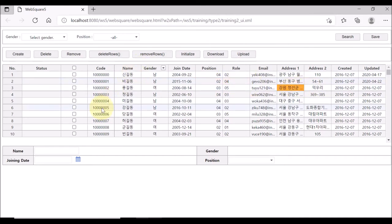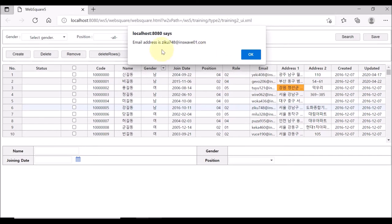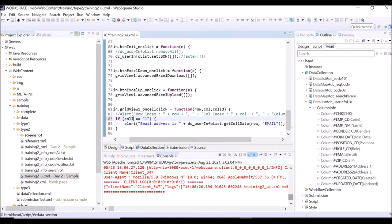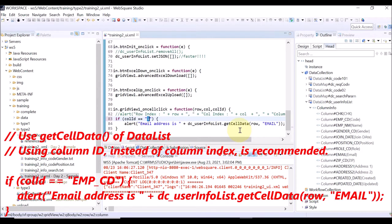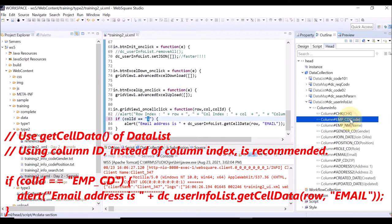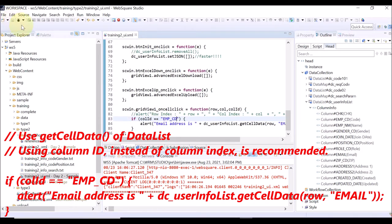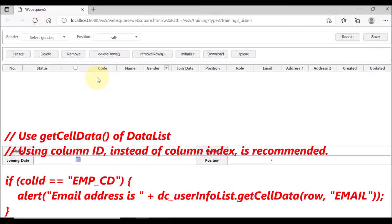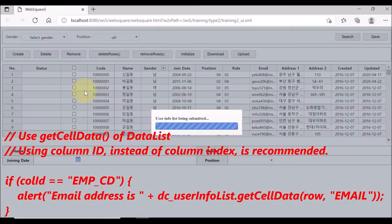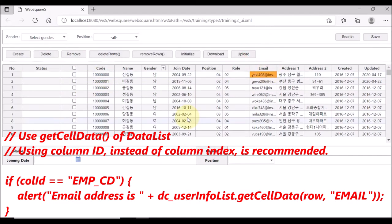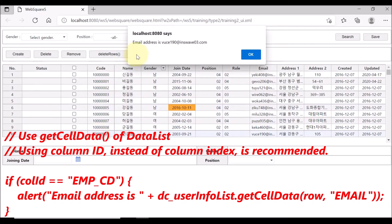If you click other columns than the index 1 column, nothing will be displayed. It is recommended to specify the column with the column ID rather than the column index. So, we change the if condition from index 1 column to the column ID employee code column. Save and reload the page. Clicking the employee code column will display the email address of the clicked row.